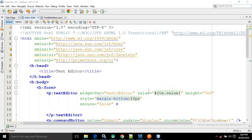Hello friends, myself Amar. In this video I will discuss about the Text Editor in PrimeFaces. The Text Editor is nothing but an input component with rich text editing capabilities. Now to demonstrate the Text Editor, what I have done is I have created a project.